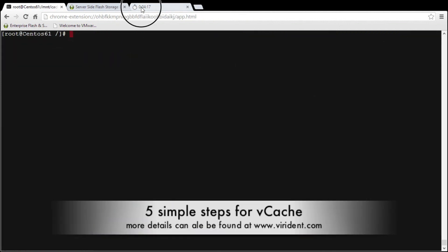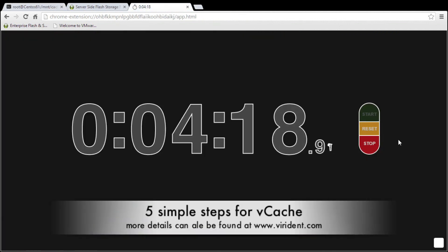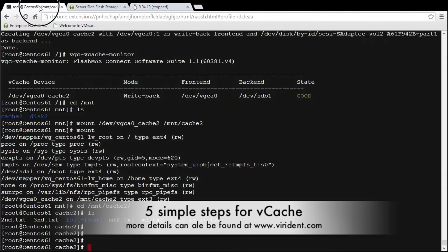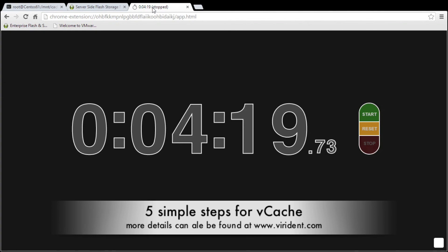Let's stop the clock. So five simple steps to create a very simple vcache of a local attached disk drive. And let's say just over four minutes.